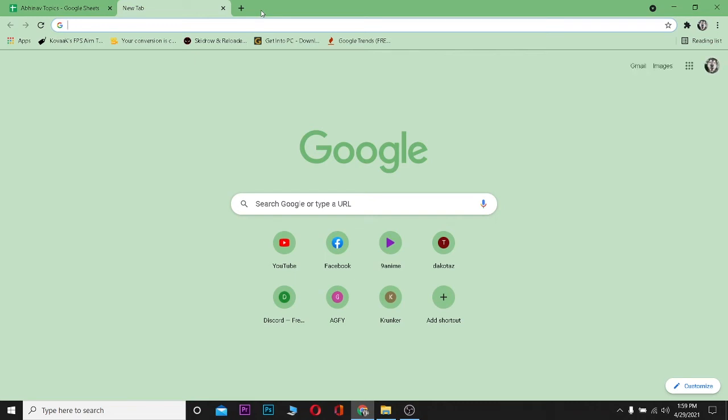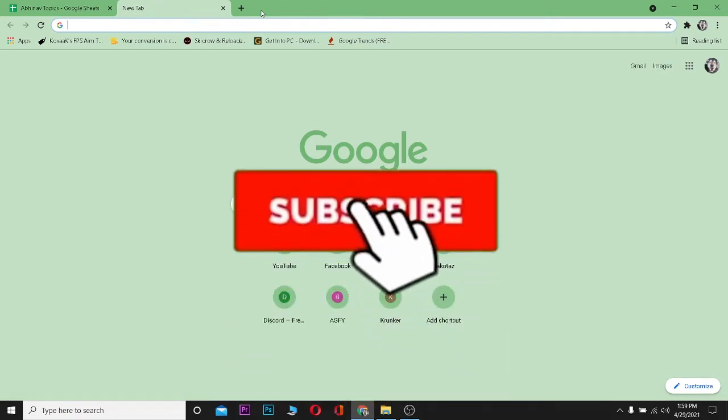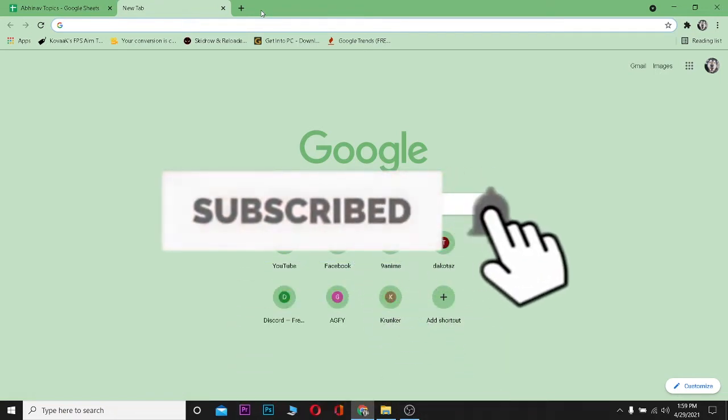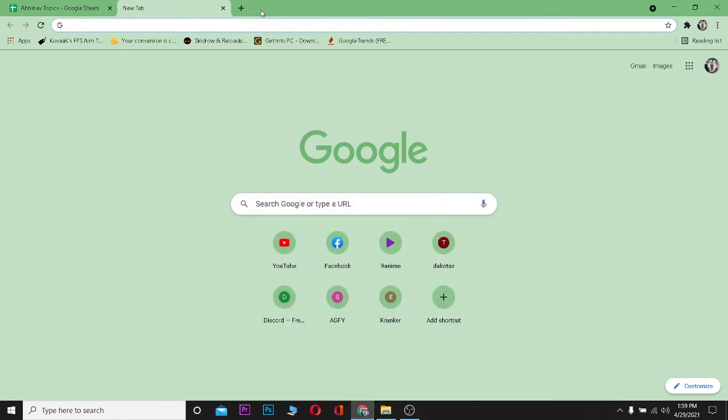What is up everybody, welcome to my channel and I hope you guys are having a great day. If you guys are new to this channel, then be sure to like and subscribe and turn notifications on because it supports our channel to grow and you guys can get notified when our new videos publish. So let's get on today's video without any further ado.